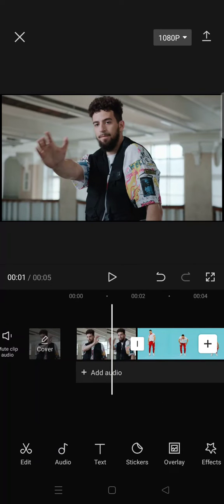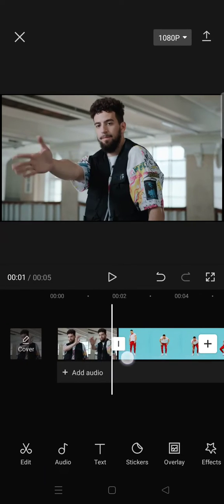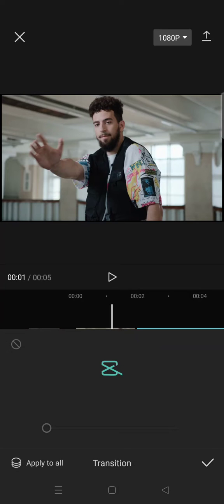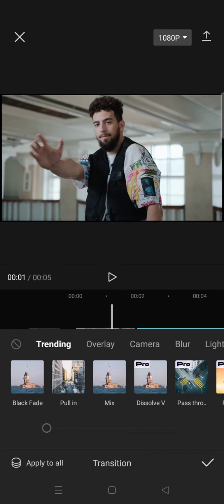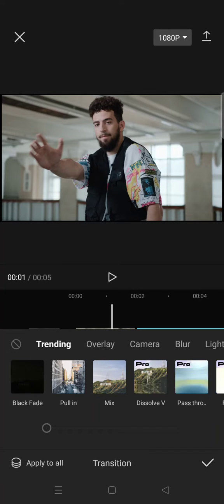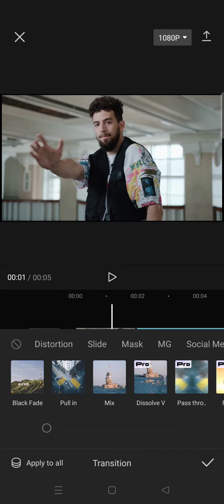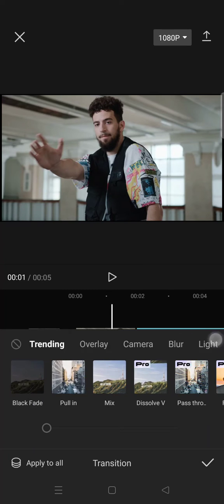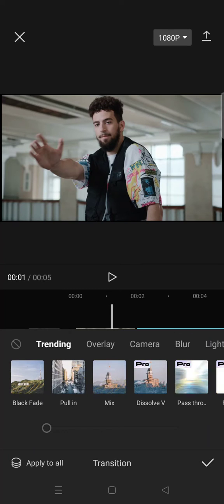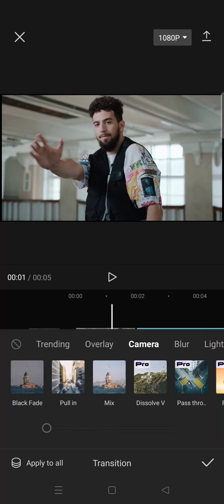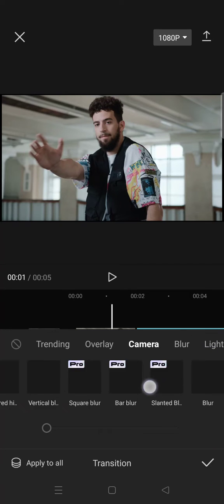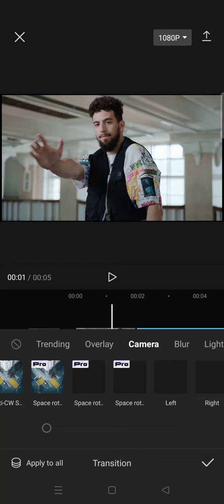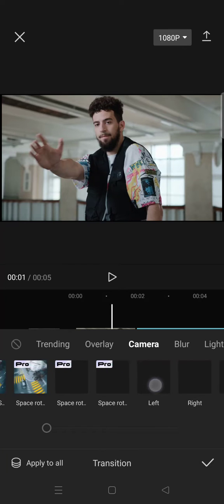Click on that and you'll see a bunch of transition options, and you can just find the one that you think fits your video the best. For example, I want to add the camera transition, and in here there are also so many options that you can choose.